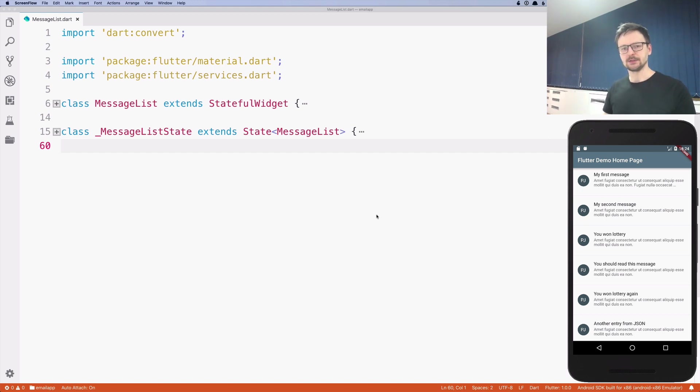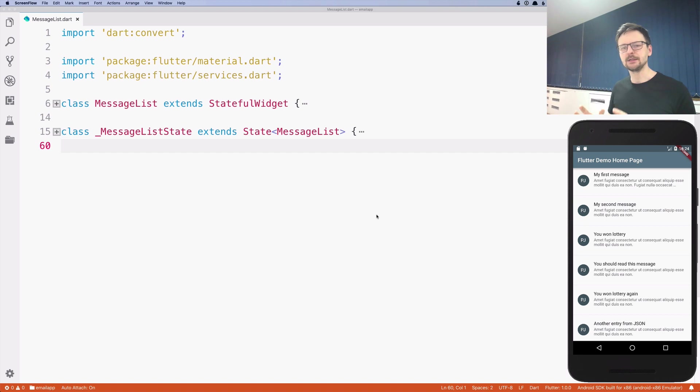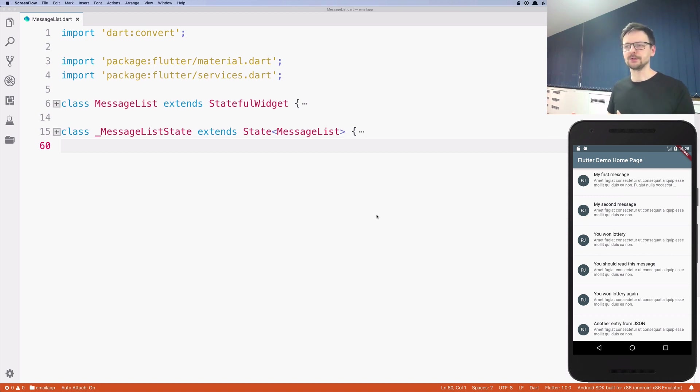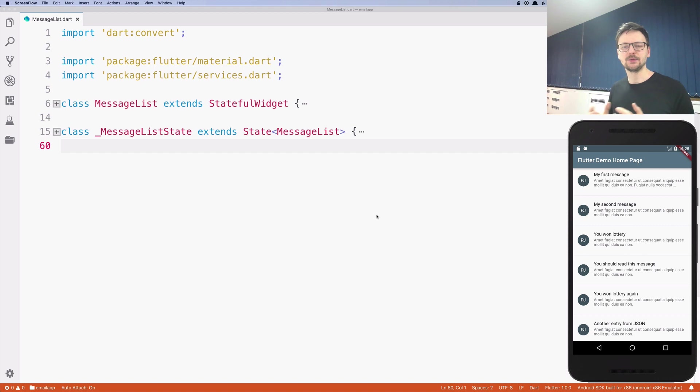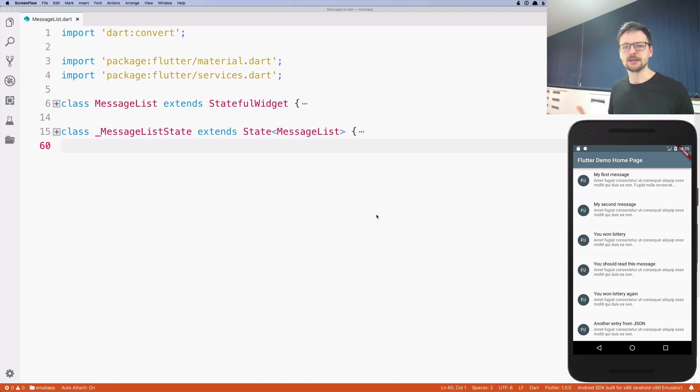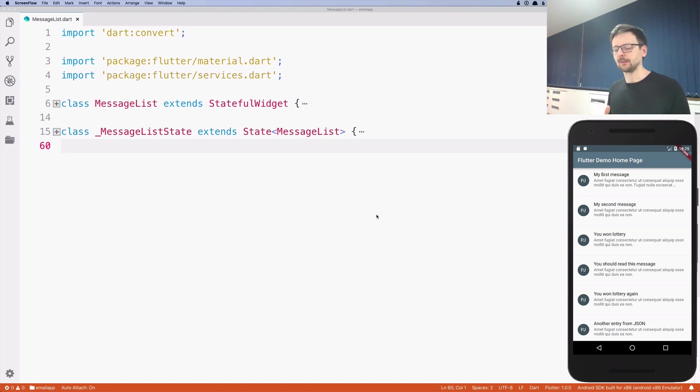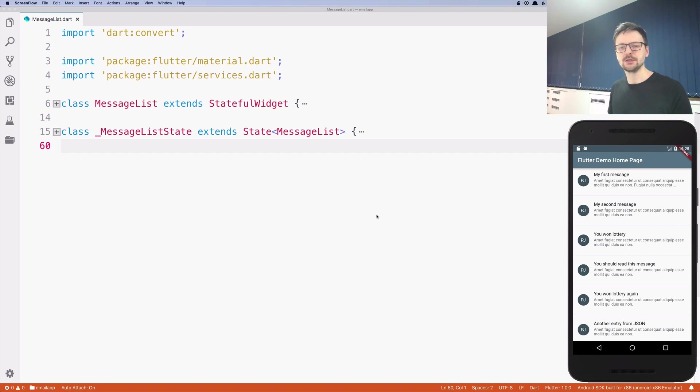So you need to take this data, this string, this chain of characters, and translate it to data structures of your programming language. When we are reading a file, we are translating a string into Dart's data structures into lists and maps. The process of translating string into data structures is usually called deserialization or decoding or sometimes even parsing. And the opposite process is called serialization or encoding or stringifying. In JavaScript you have two methods for JSON serialization: JSON parse for parsing JSON string and JSON stringify.